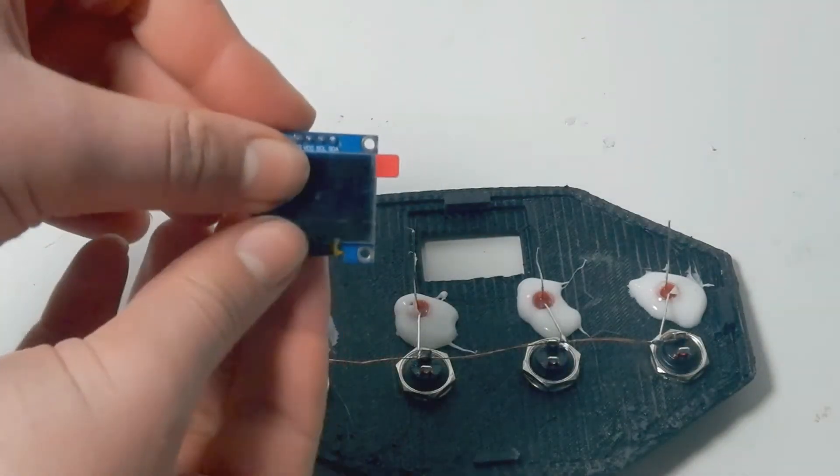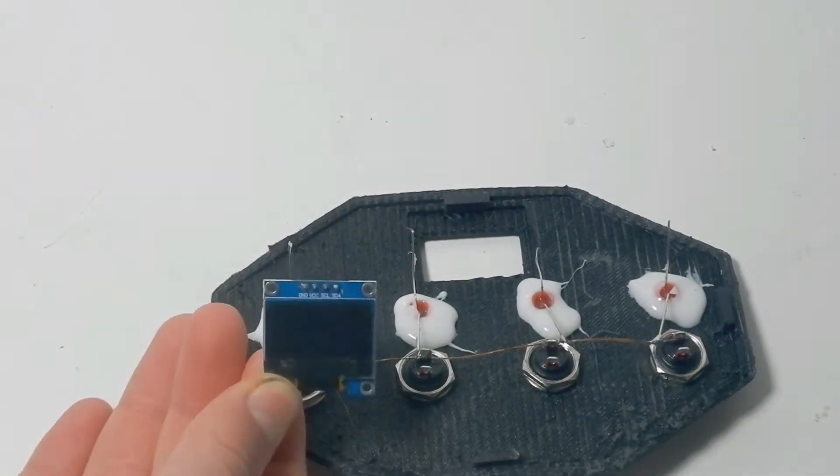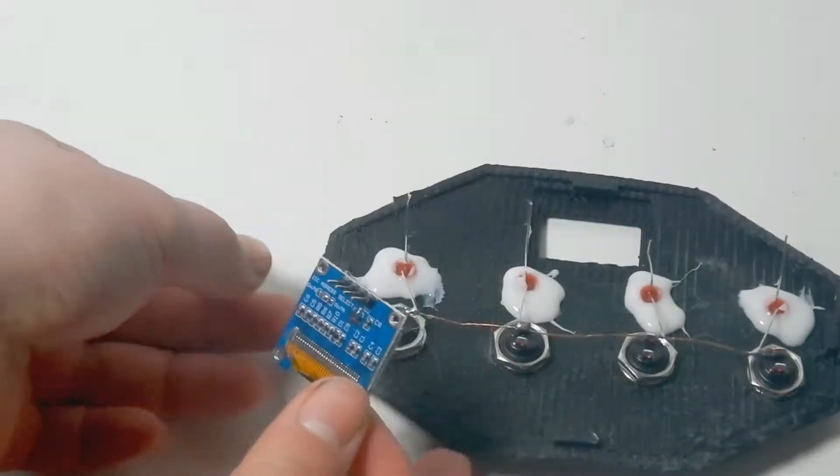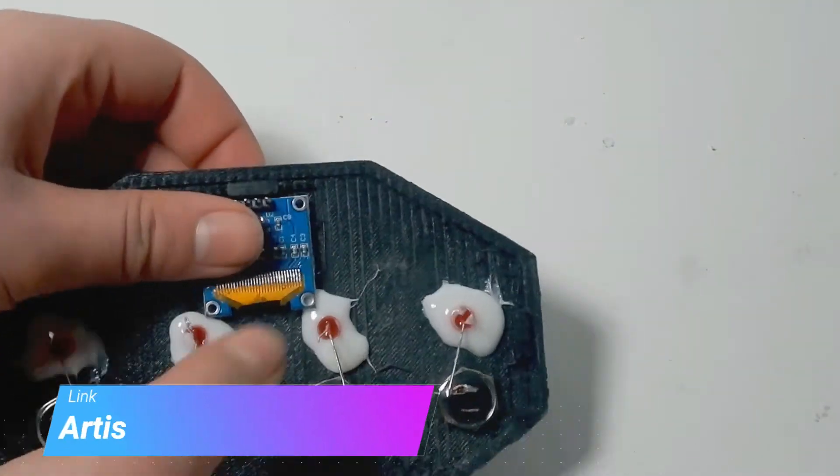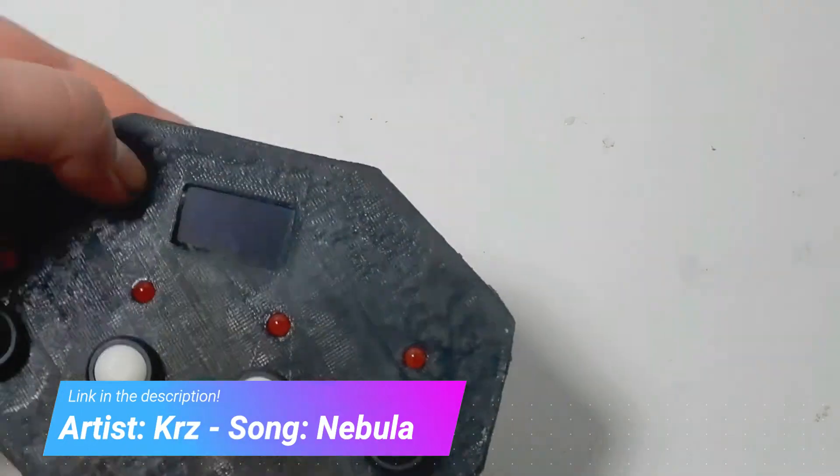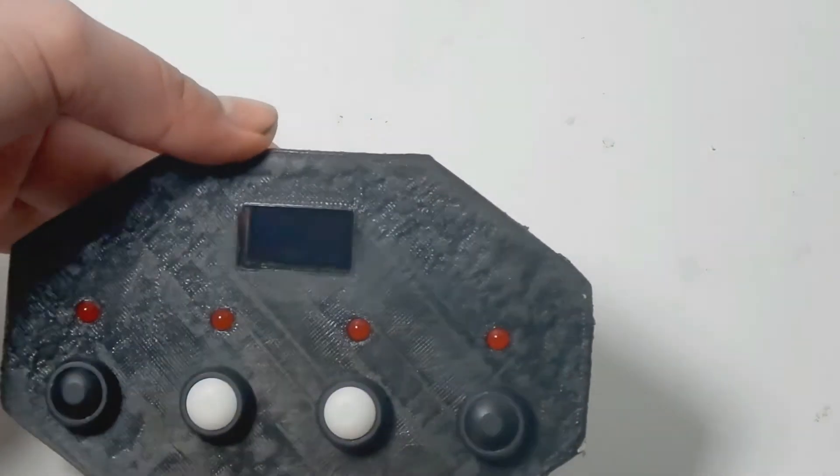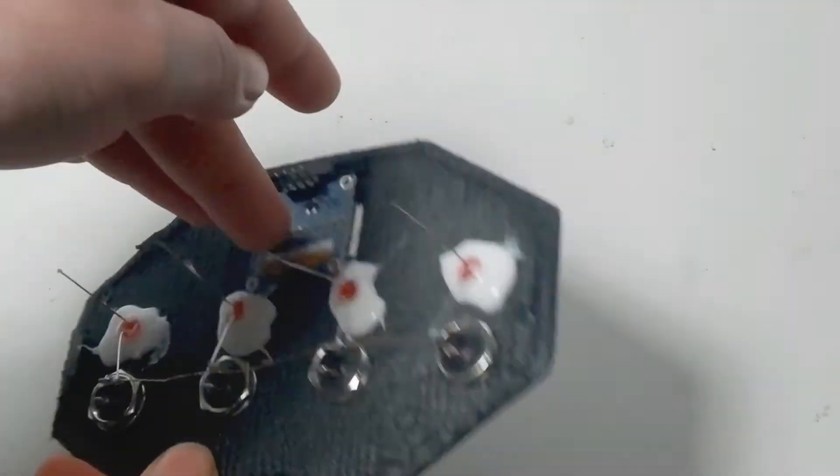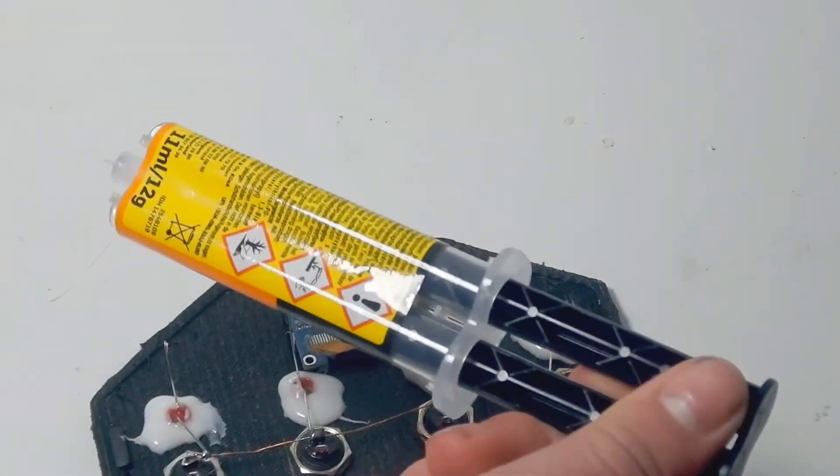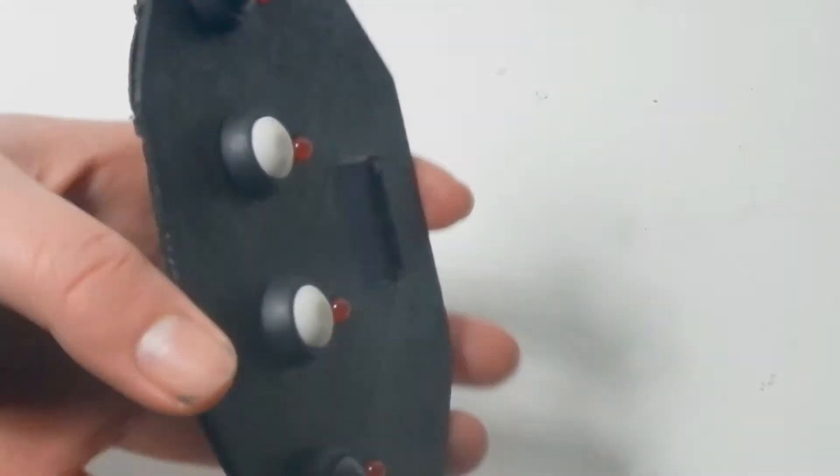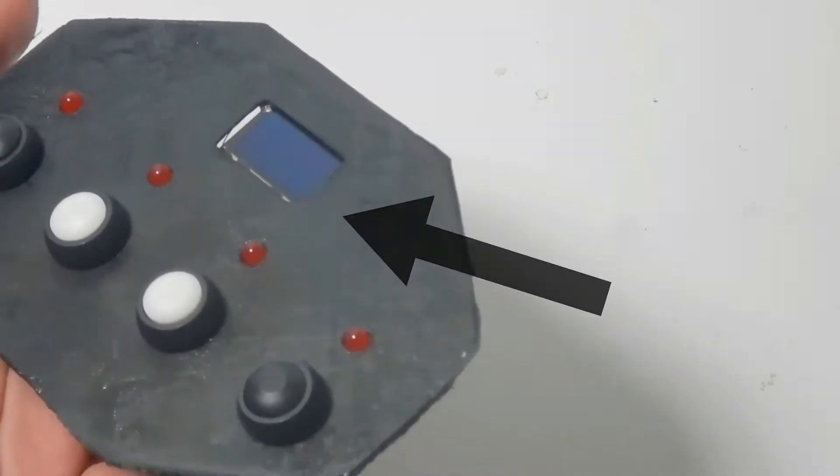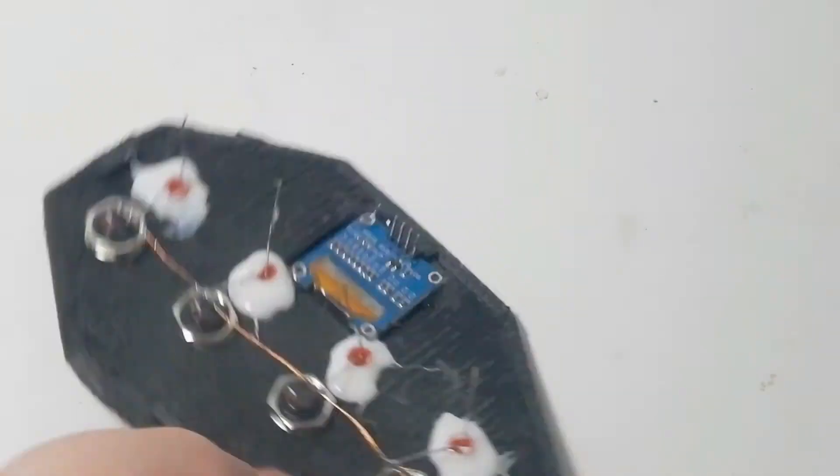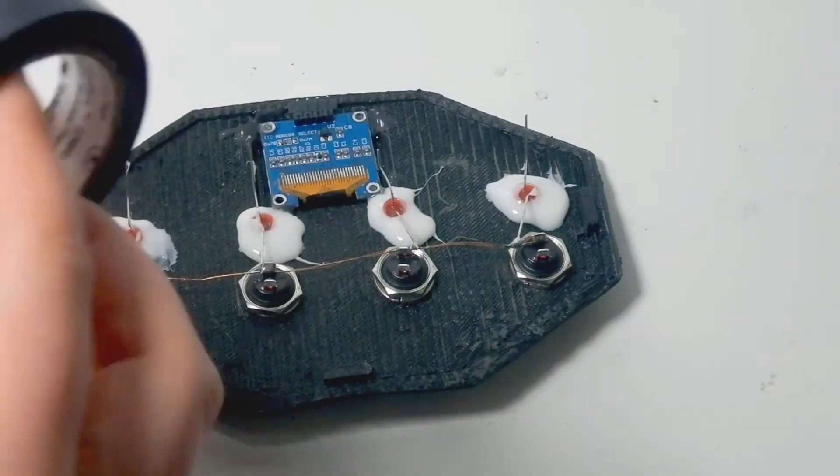Now for the OLED screen I started by pulling off the screen protector and putting it in place. Then I used some epoxy to make sure it stayed in place. As you can see there's still light coming through on the edges of the screen, so I used some black tape to completely hide that.